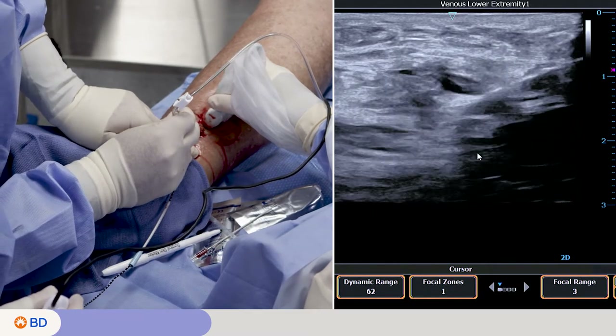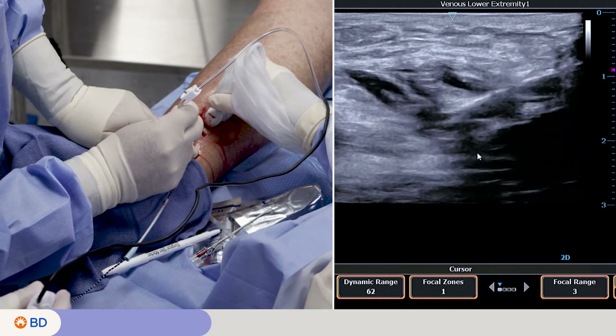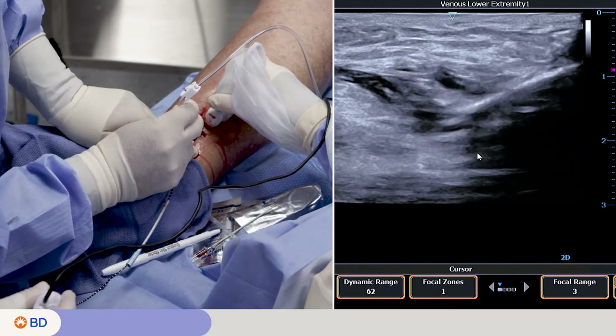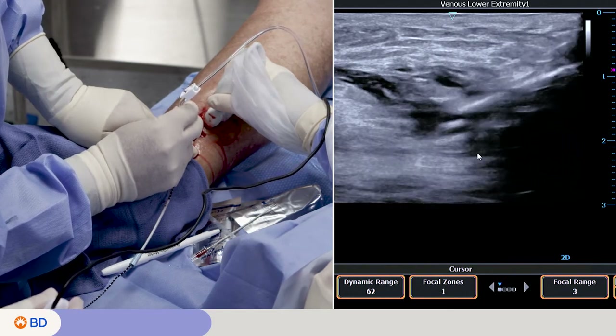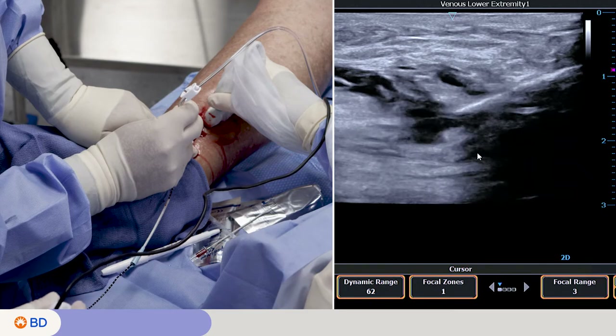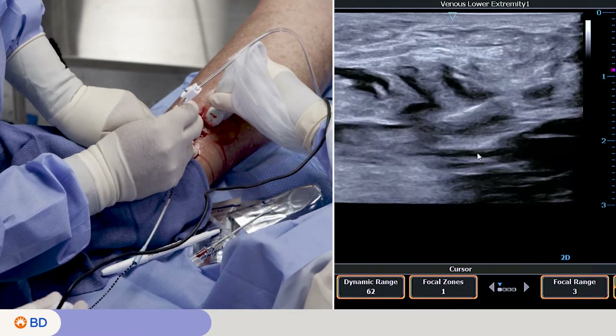Ensure the distal tip of the catheter is at least 0.5 centimeters from the skin, deep system, and adjacent arteries.